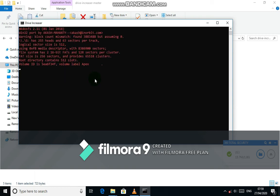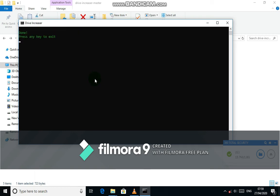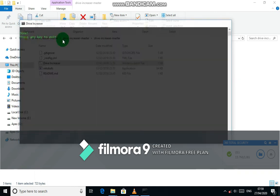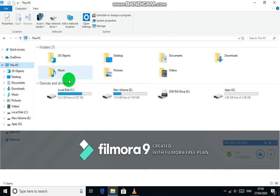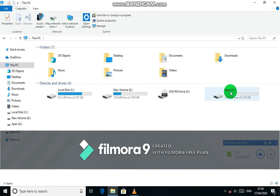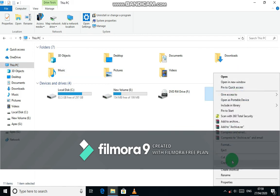Hit enter on your keyboard to start the process. Boom! Congratulations, your USB drive just got increased to 4 gigabytes.